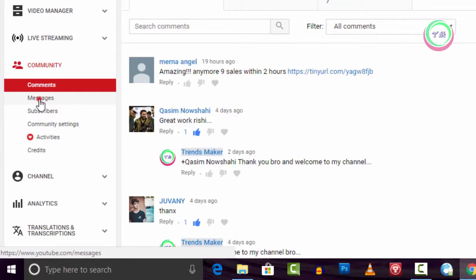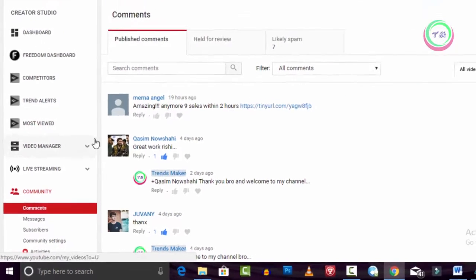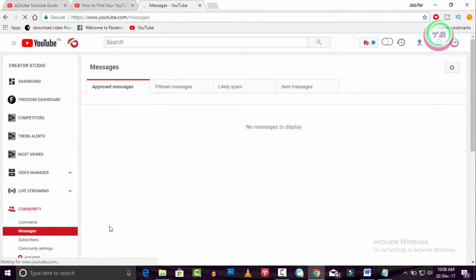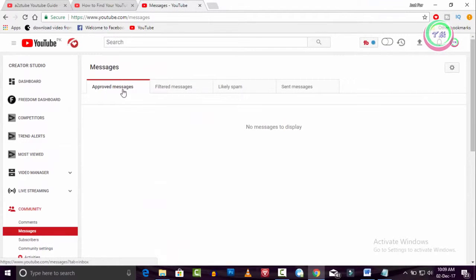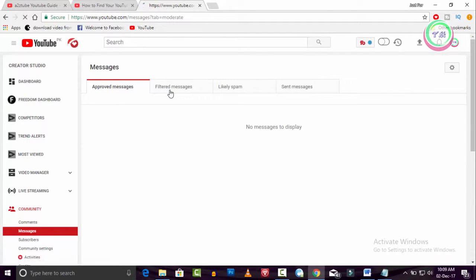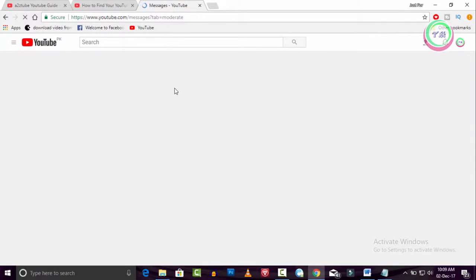Go ahead and click on Messages. Here is your approved messages, your filtered messages, likely spam, and your sent messages.